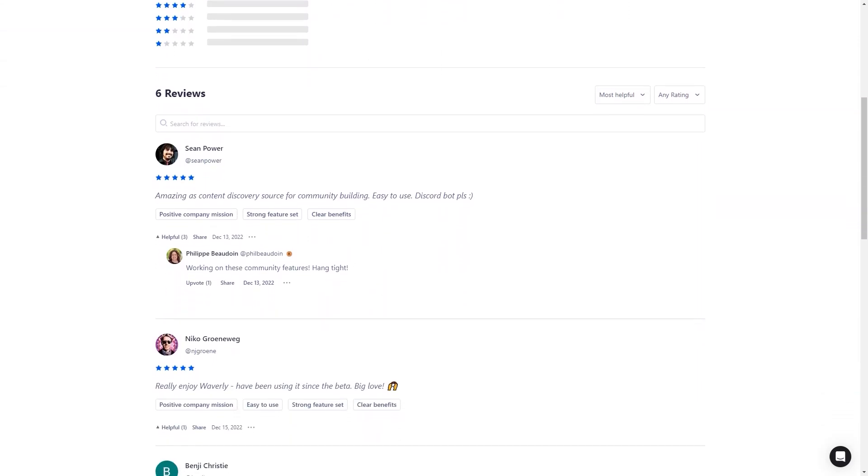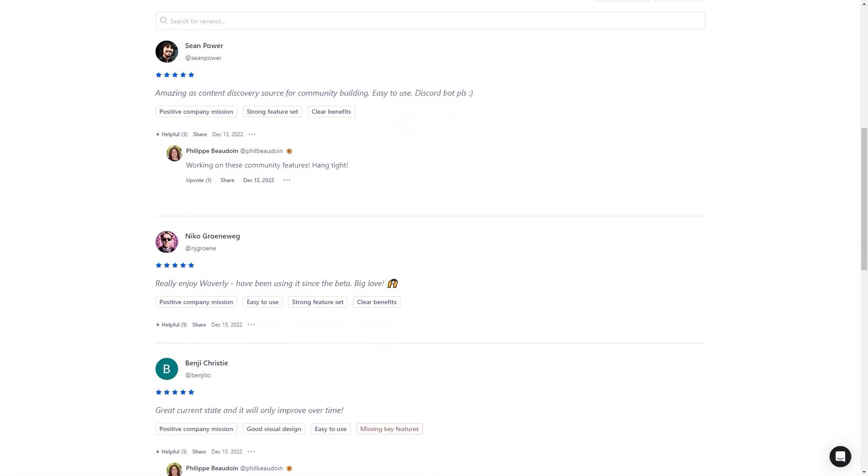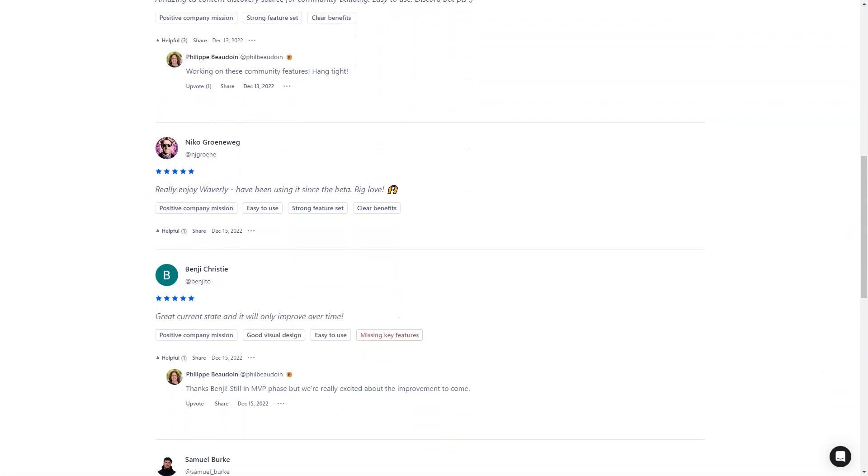So whether you're a busy professional who needs to stay informed or a lifelong learner who wants to expand their knowledge, Waverly is the perfect app for you. With its AI-powered algorithm, personalized feed, and distraction-free reader, you'll be able to find and engage with the content you need to be successful.